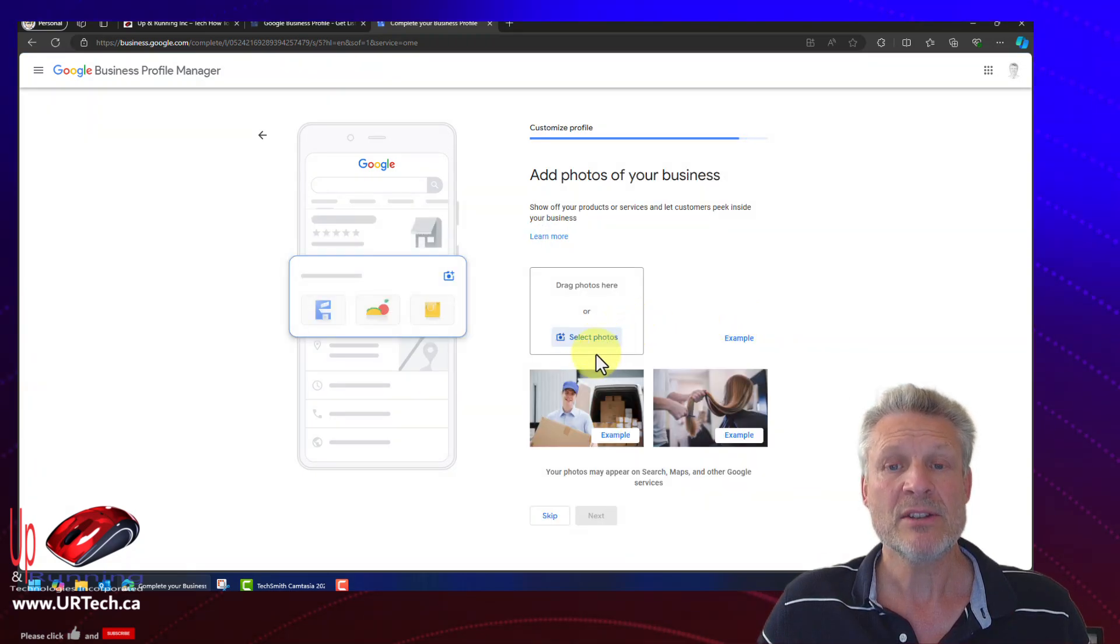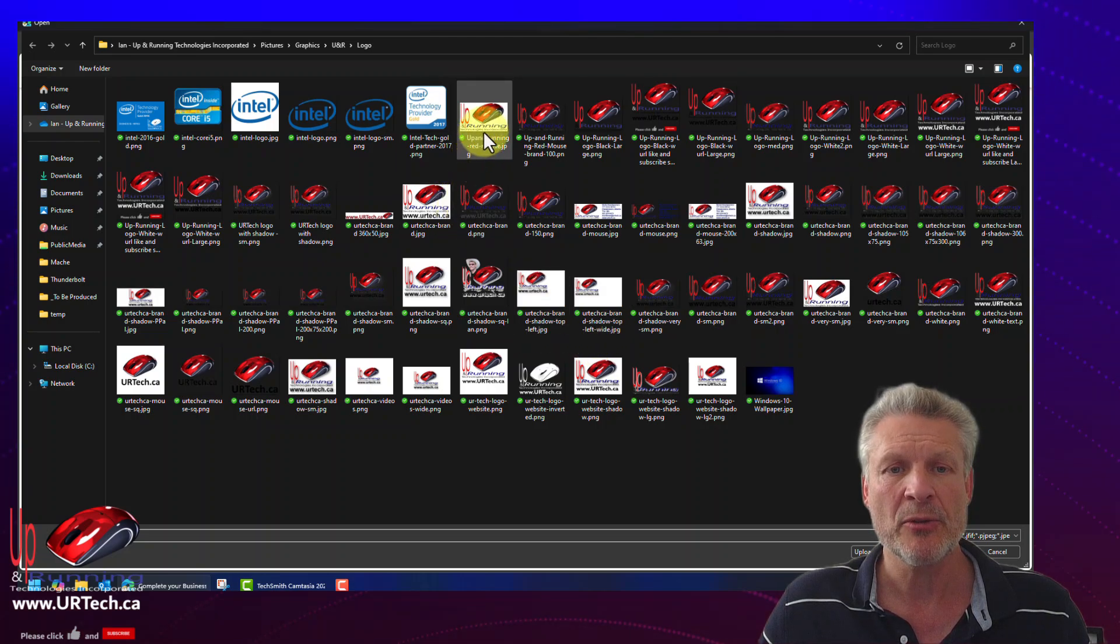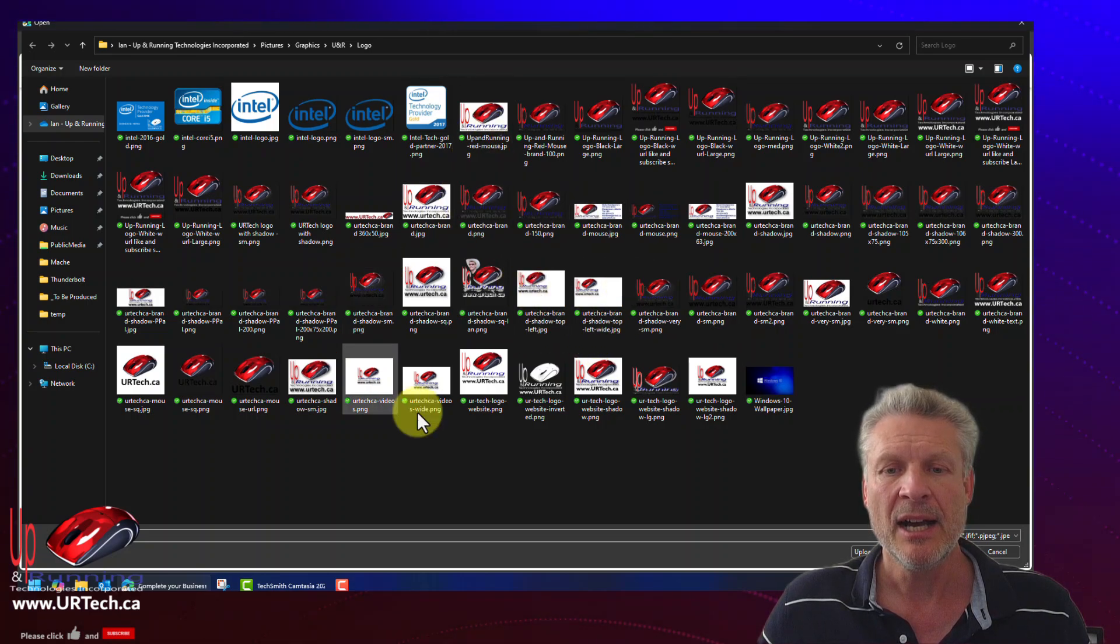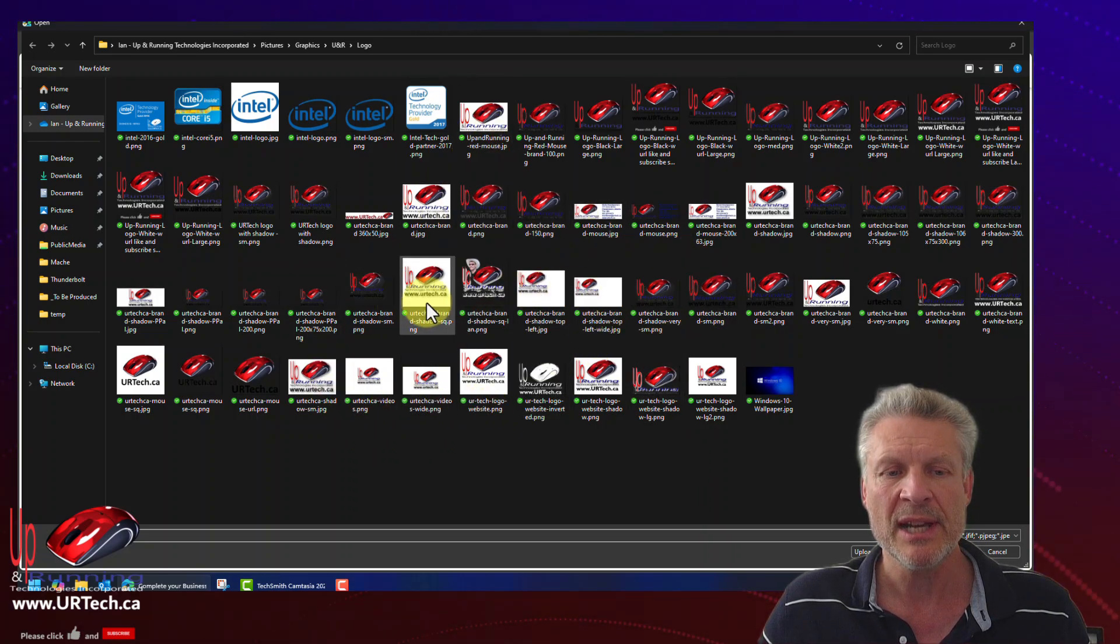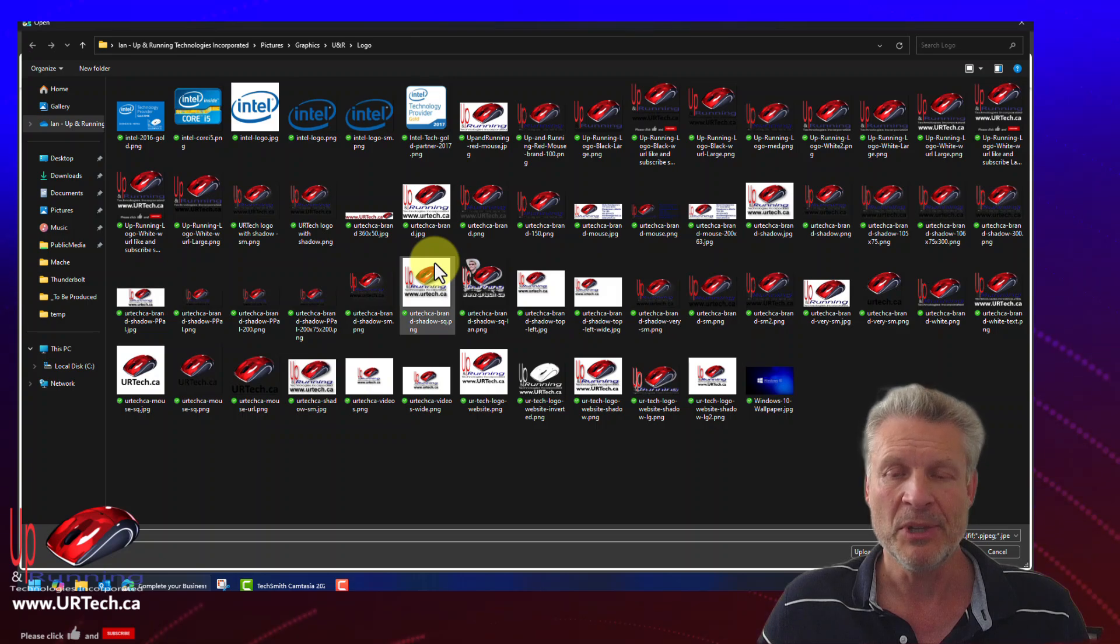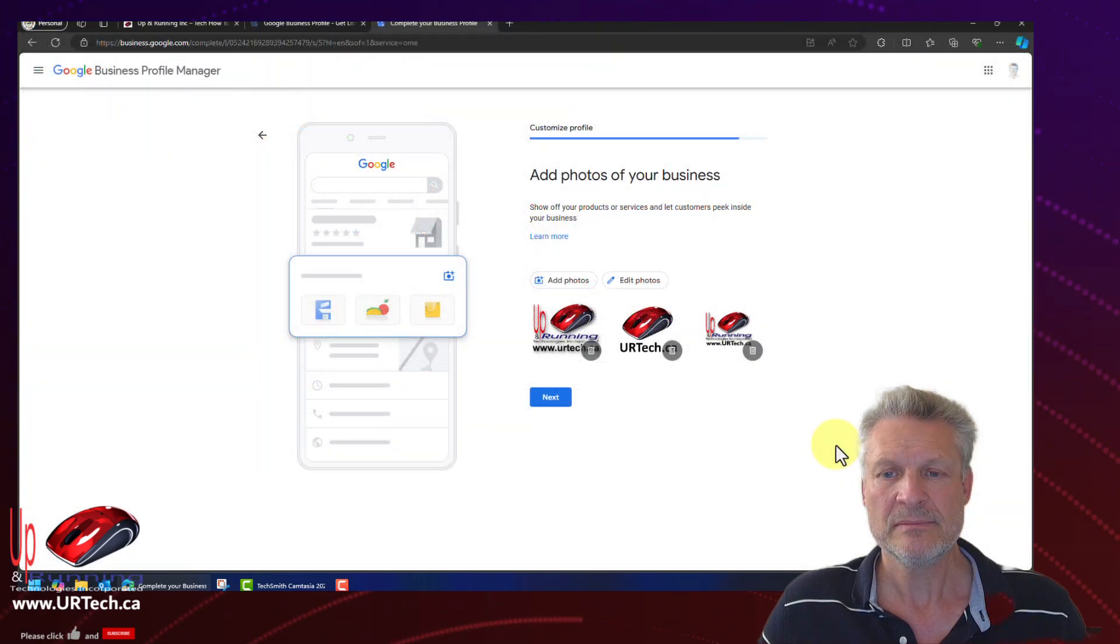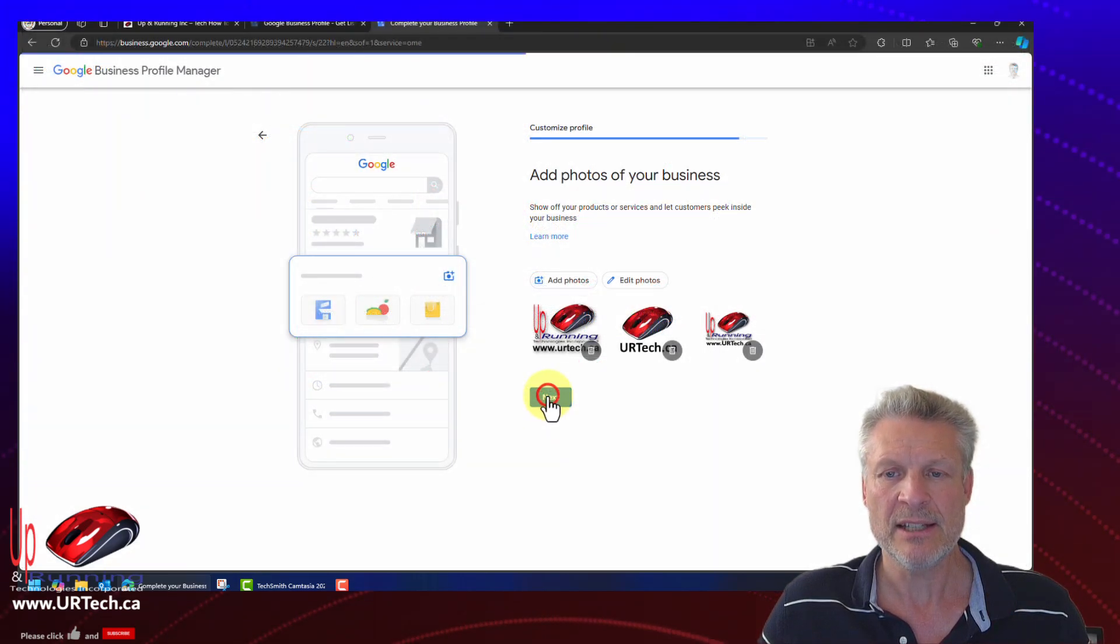All right. So let's select photos. Now you're allowed to select three. We're just going to select some of our corporate graphics here. Yep. That looks just fine. Let's click next.